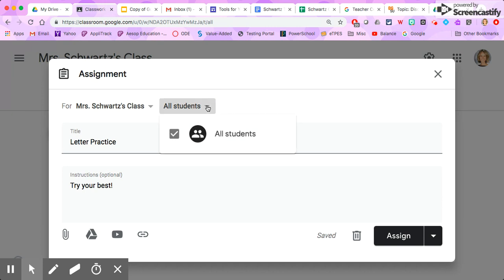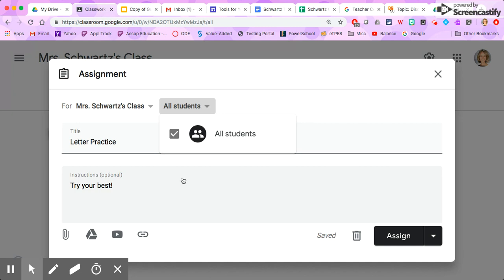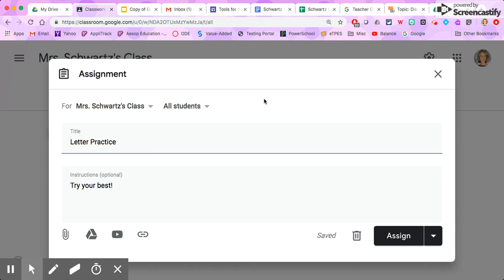If I had my students already in here, if they'd already joined my class, there would be a list of student names here and I could select who I wanted to assign it to. So maybe I just wanted Susie and Johnny to do that. I would find Susie and Johnny's name in this list and click their name and it would just assign it to them, or I can assign it to everybody. So I'm going to assign this one to everybody.